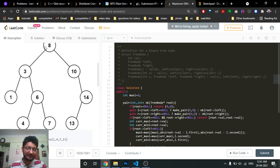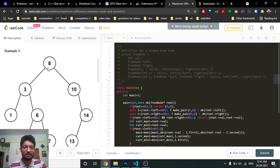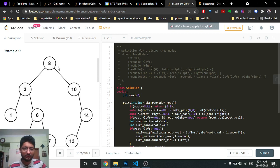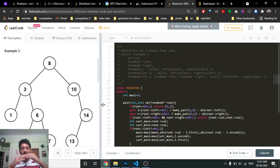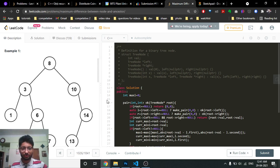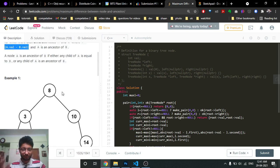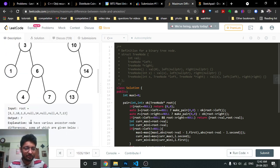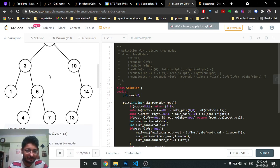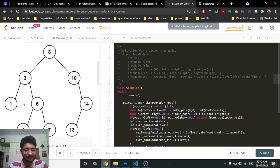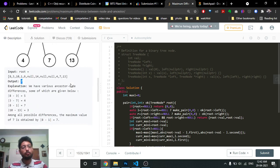For example, you can take nodes 8 and 3 because 8 is an ancestor of 3. Or you can take 8 and 1, which gives a difference of 7. You can take various pairs as long as one node is above the other in the tree — you cannot take two nodes from different subtrees that don't share an ancestor-descendant relationship. The maximum absolute difference here is 8 minus 1, which is 7.